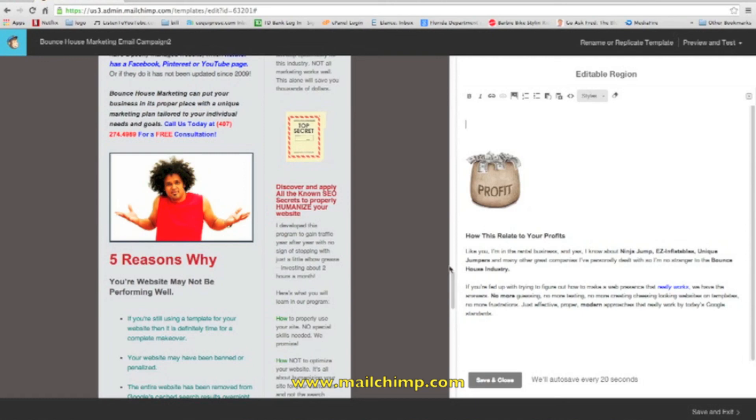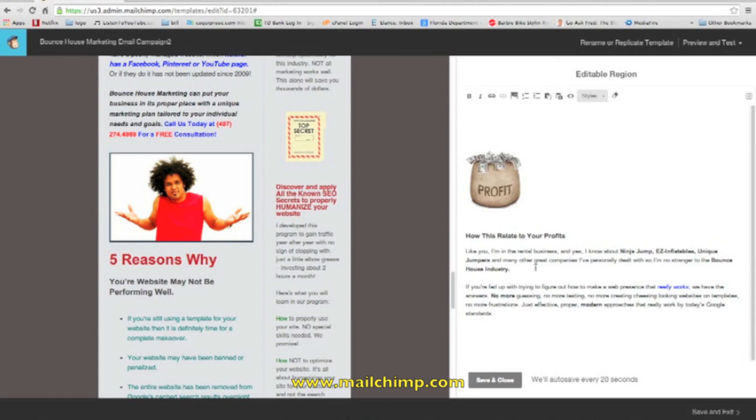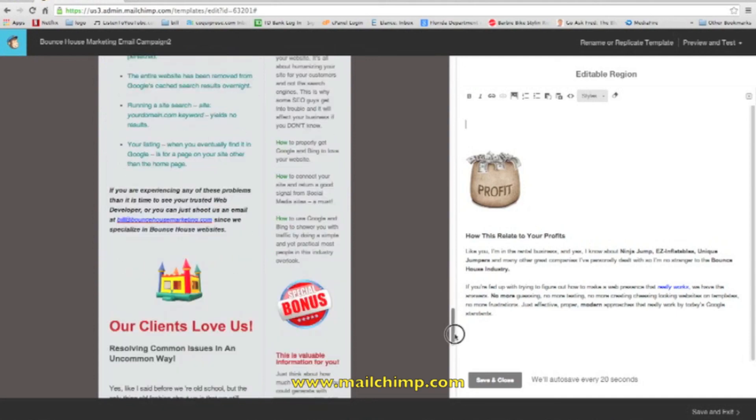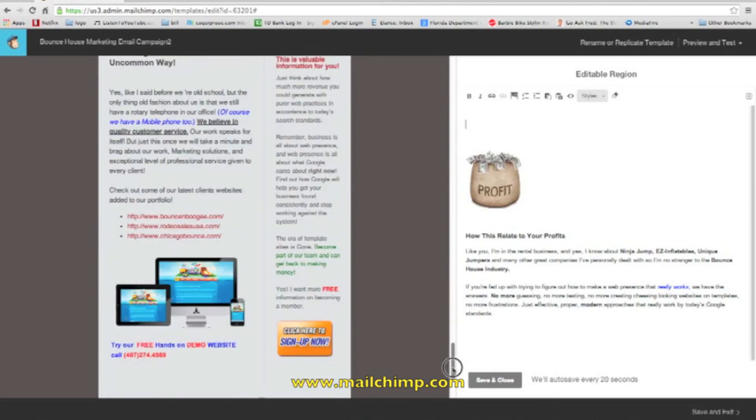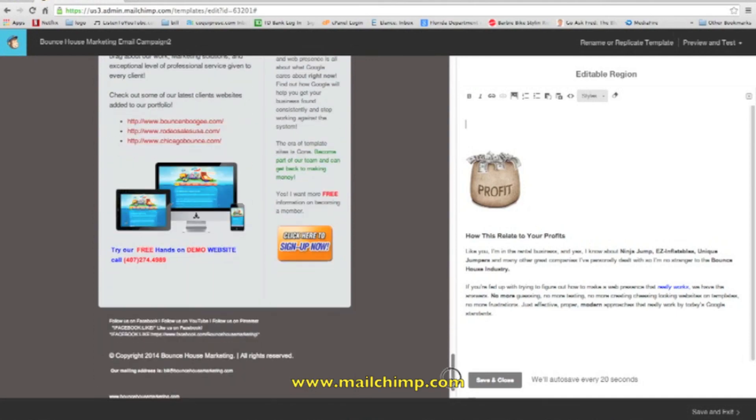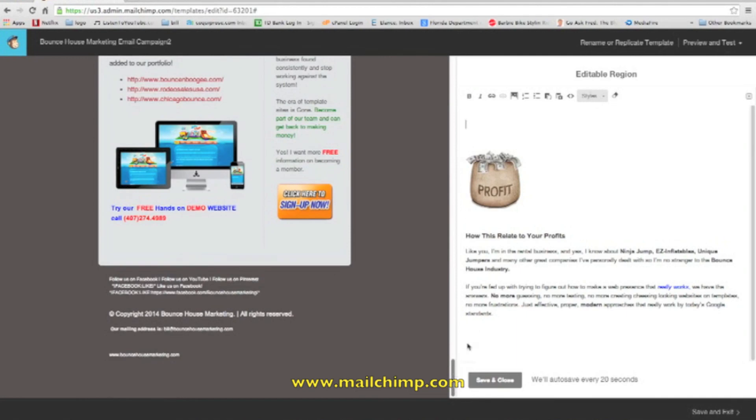This should be enough for you guys just to get in there, get going, start messing with it. And if you guys need more customized stuff, then obviously give me a call because that's a separate offer that we also do here at Bounce House Marketing. So until next time, this is Bill Sandboy, your support service specialist. I'll get back with you guys real soon. Take care.